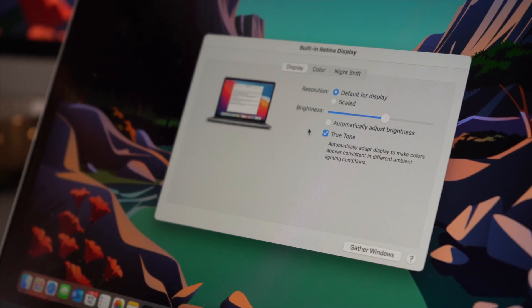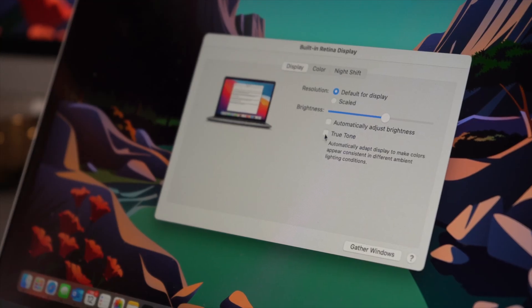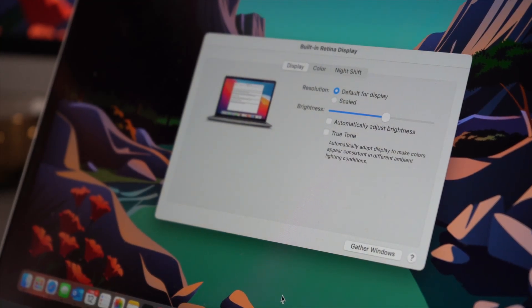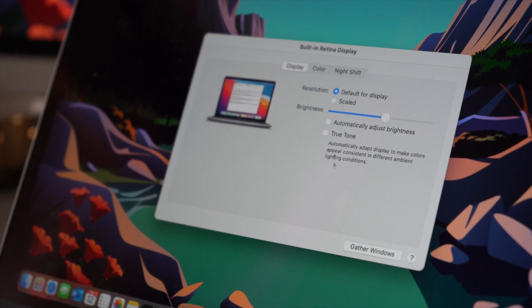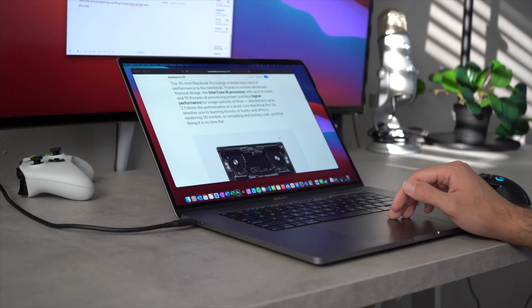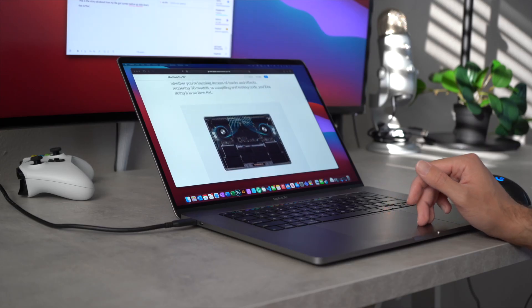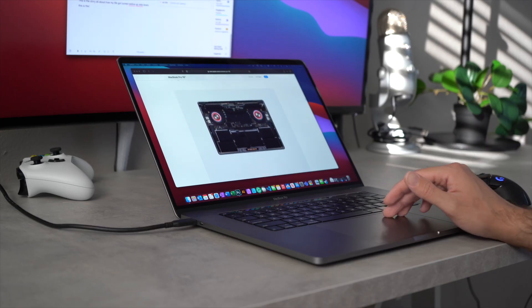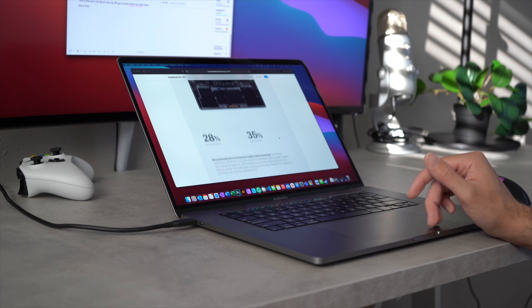Both screens have True Tone to adjust colors for a more natural look based on your surrounding light, and are equally sharp with 227 pixels per inch on the Air and 226 on the Pro.